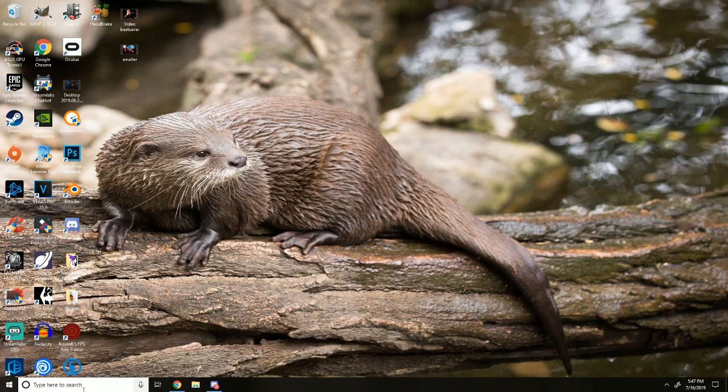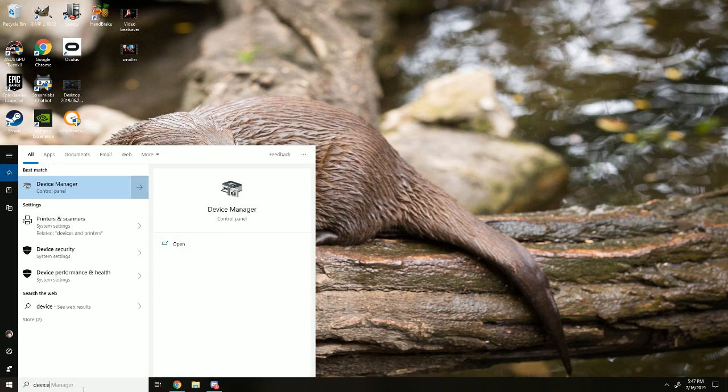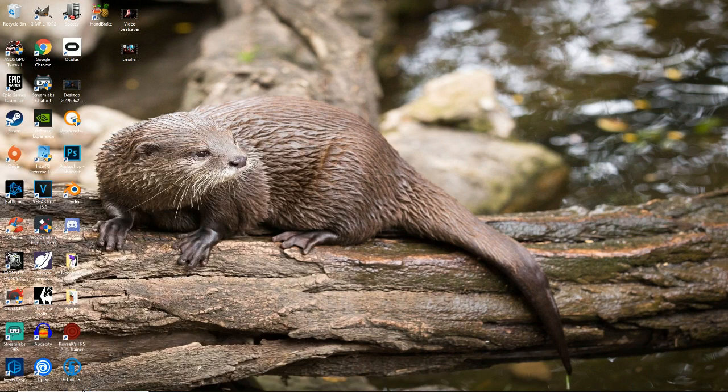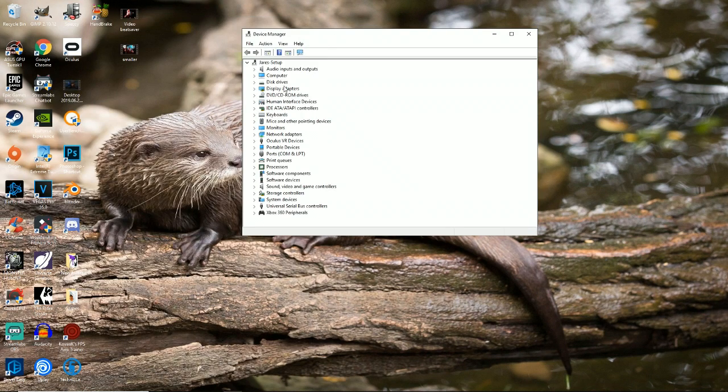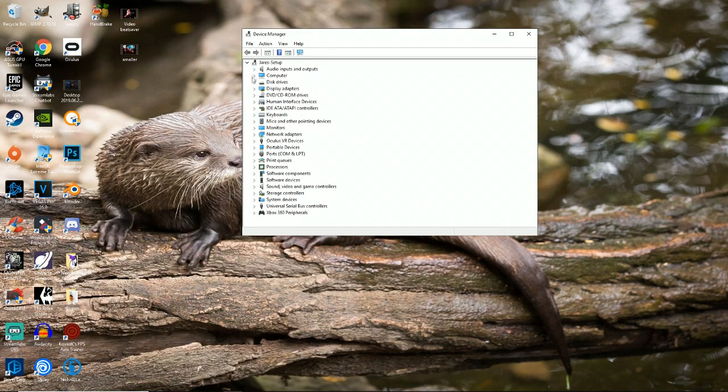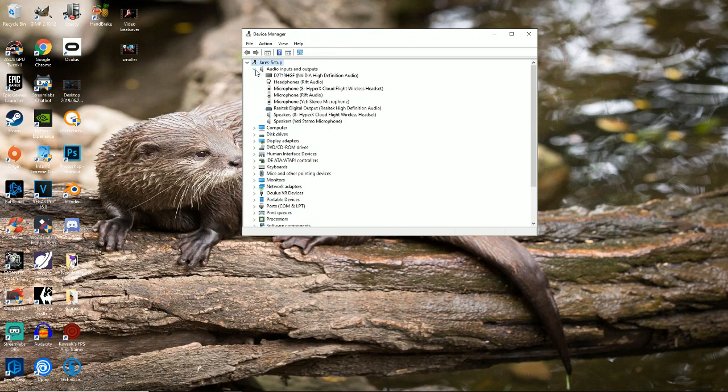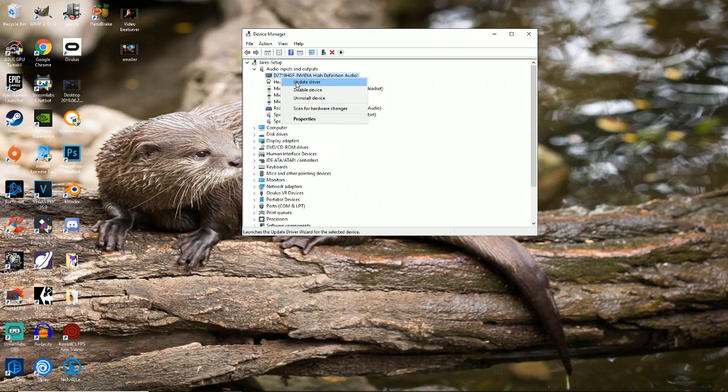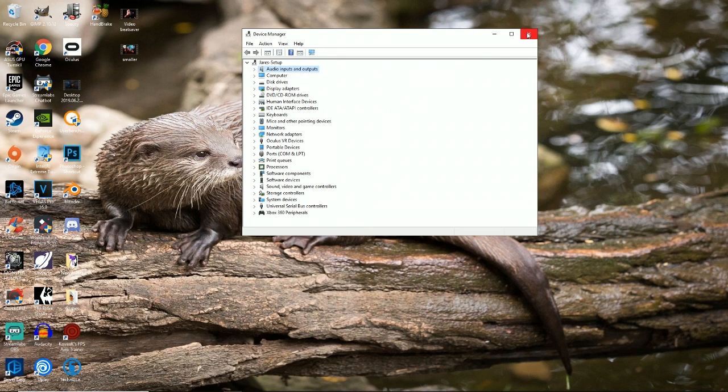So the first method you're going to want to go down here, type device manager. This will pop up and you're just going to want to go through all of your devices right here. Just by clicking the arrow, right clicking and update driver. A lot of these don't really need to be updated, but it's nice to have your things updated anyway, so go ahead and do that.